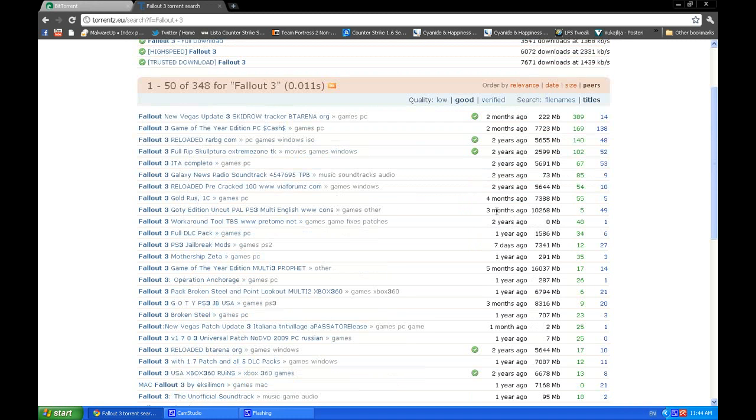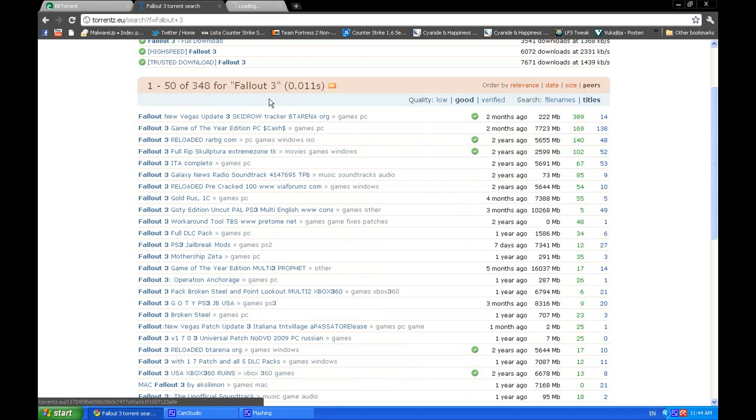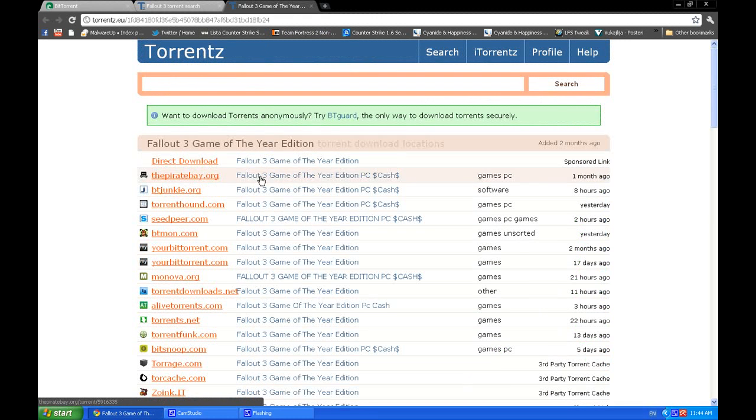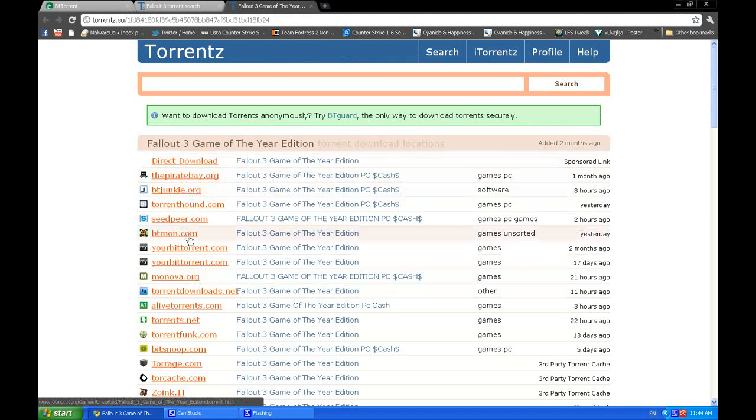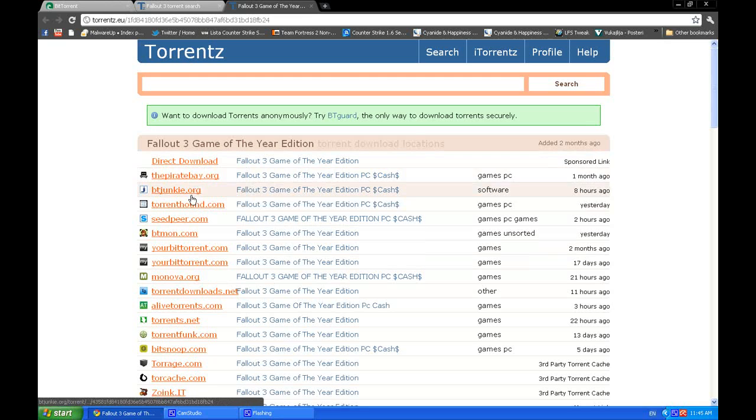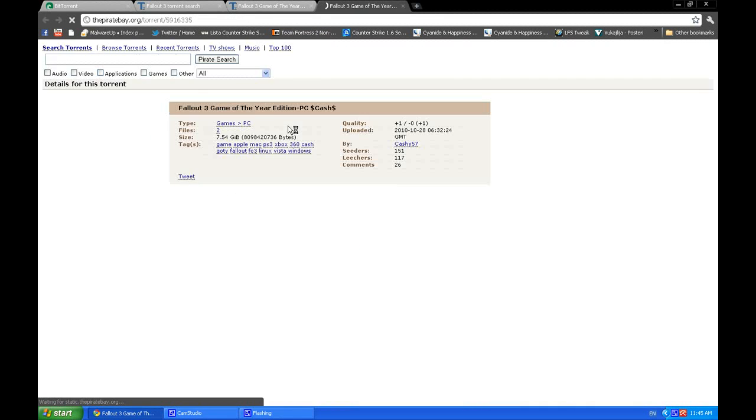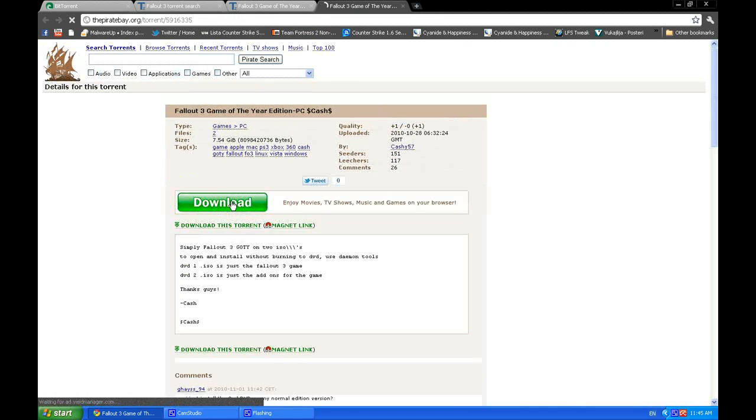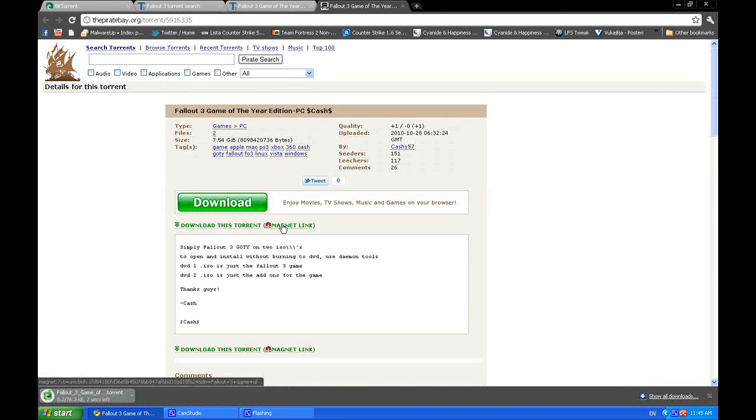What you do then is select a torrent—let's say this one. Usually I select this one because it's the most frequently updated. Click on it, and then click 'Download this torrent.'